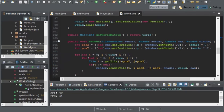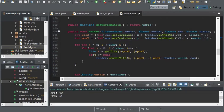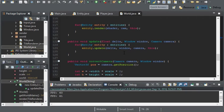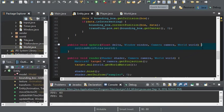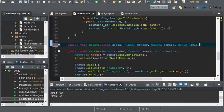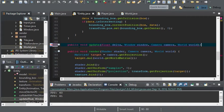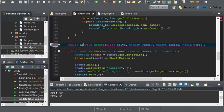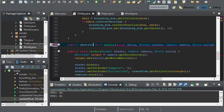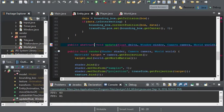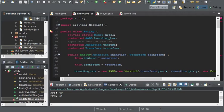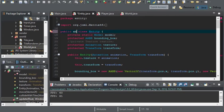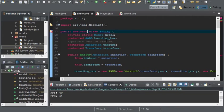All right, so let's continue. In the entity I'm going to get rid of everything in the update and I'm going to make this abstract. I'm also going to change the class type to abstract as well.